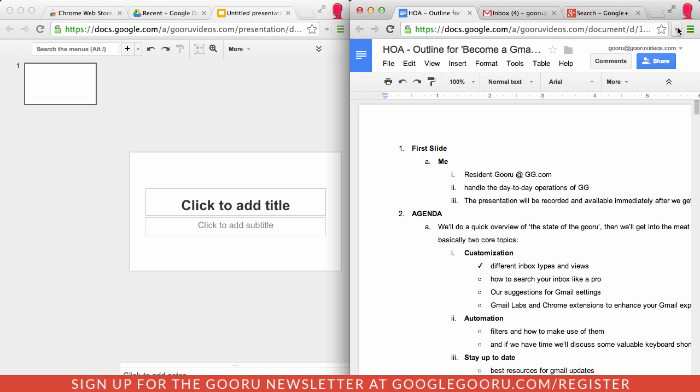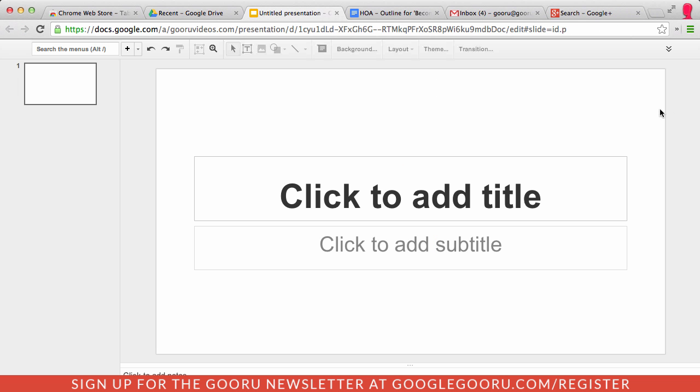So if you want to just rejoin those tabs into a single window, you go back to your extensions, select the Tab Glue option, which snaps them right back together.